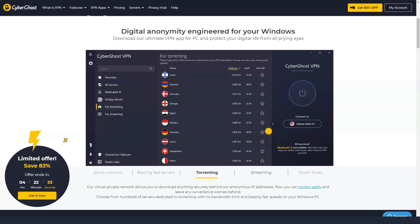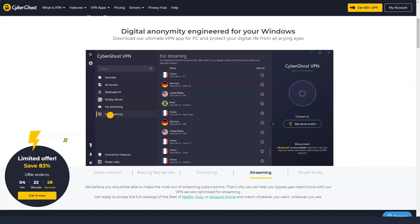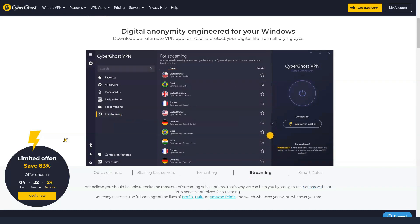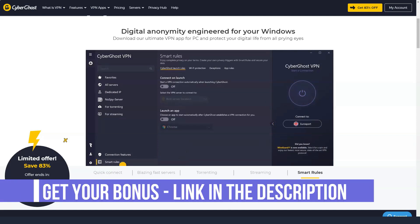You can easily purchase the CyberGhost plan using traditional payment methods such as credit card or PayPal, but you can also pay anonymously with Bitcoin. Other VPN services also offer the ability to use prepaid gift cards such as those from Best Buy or Starbucks as anonymous options.